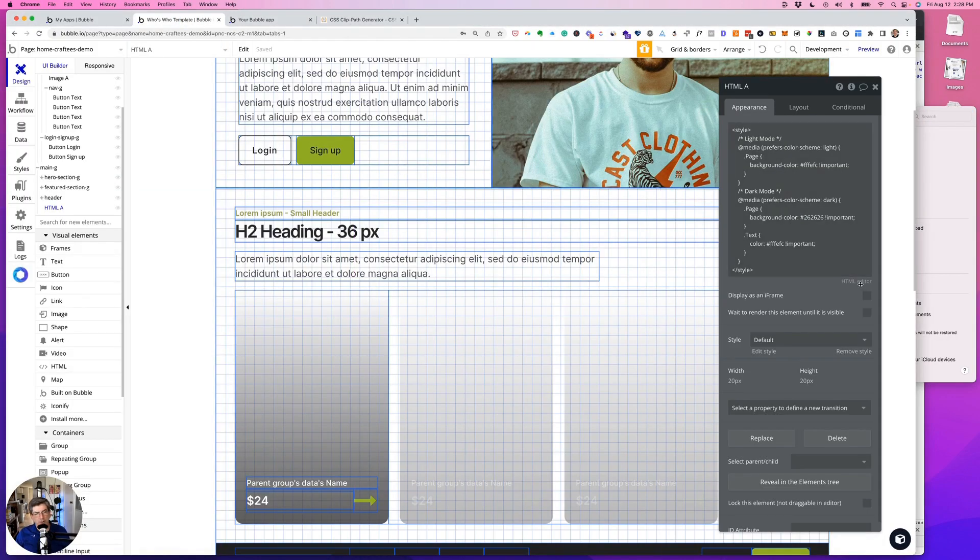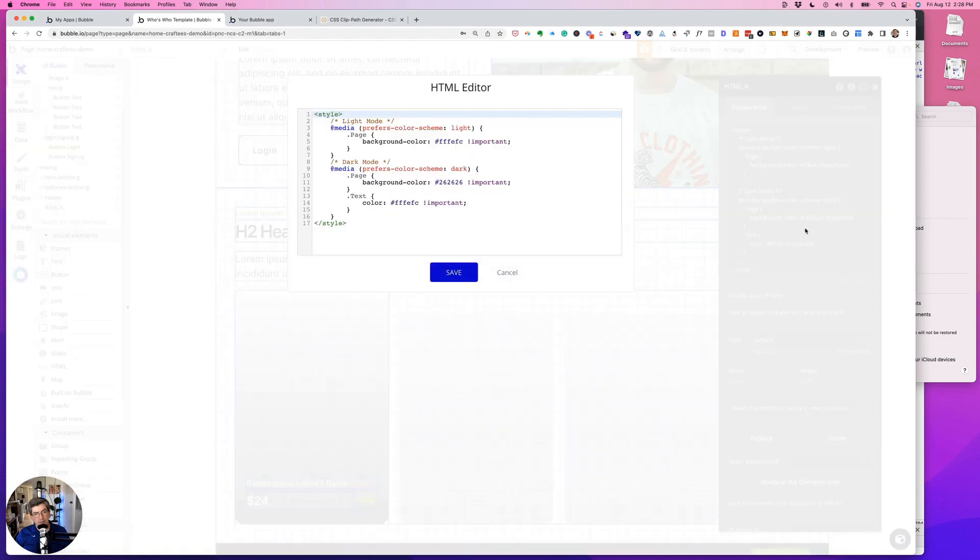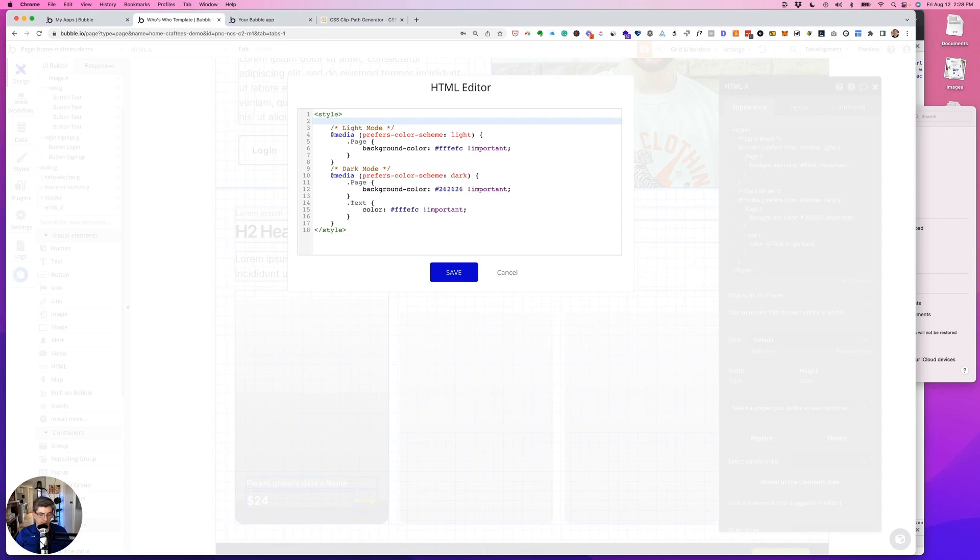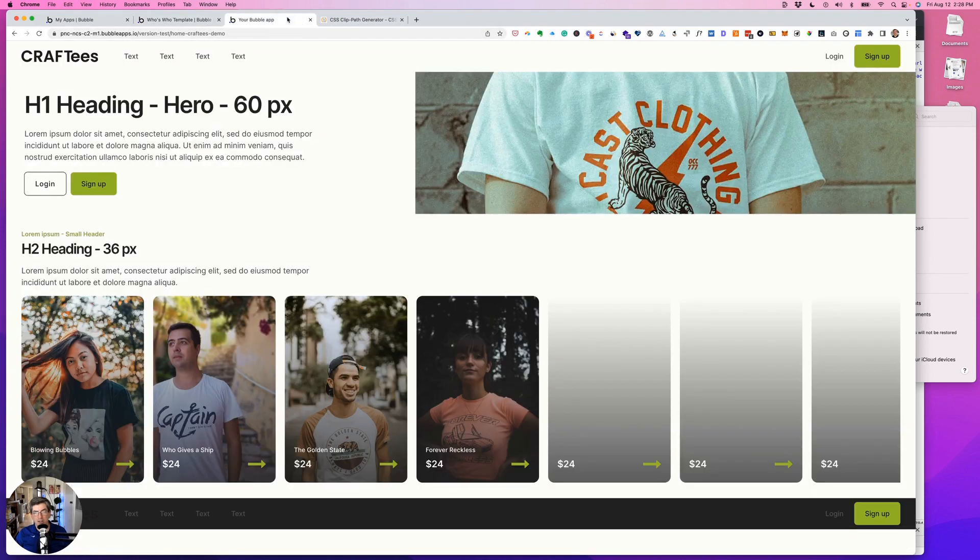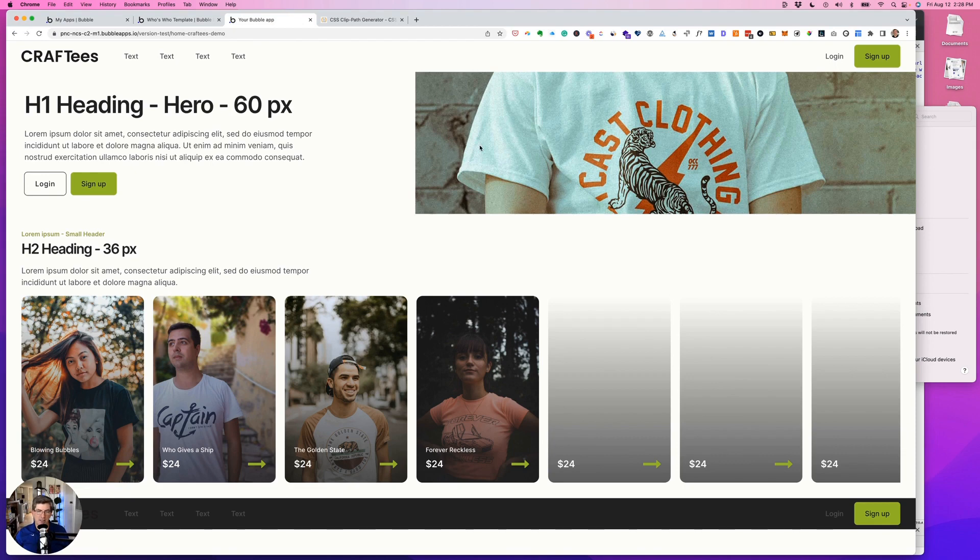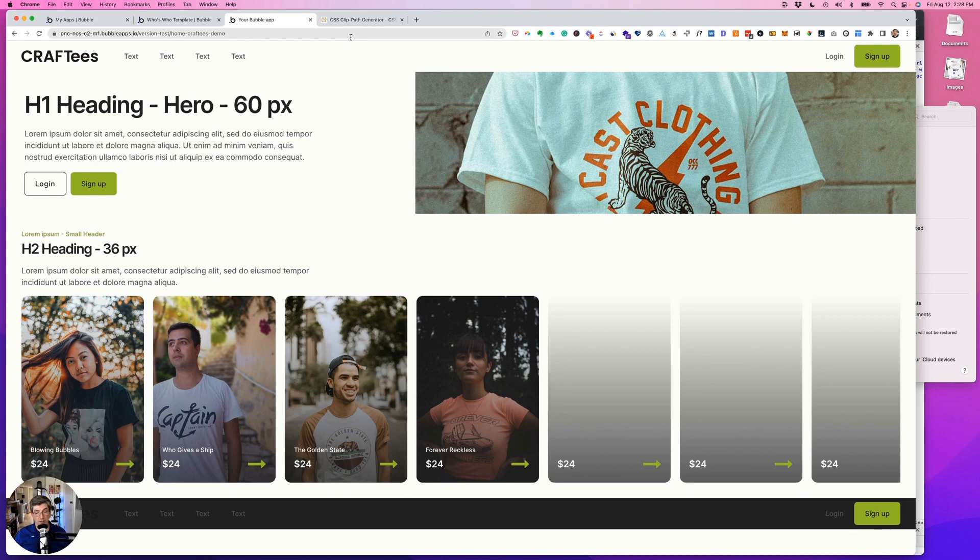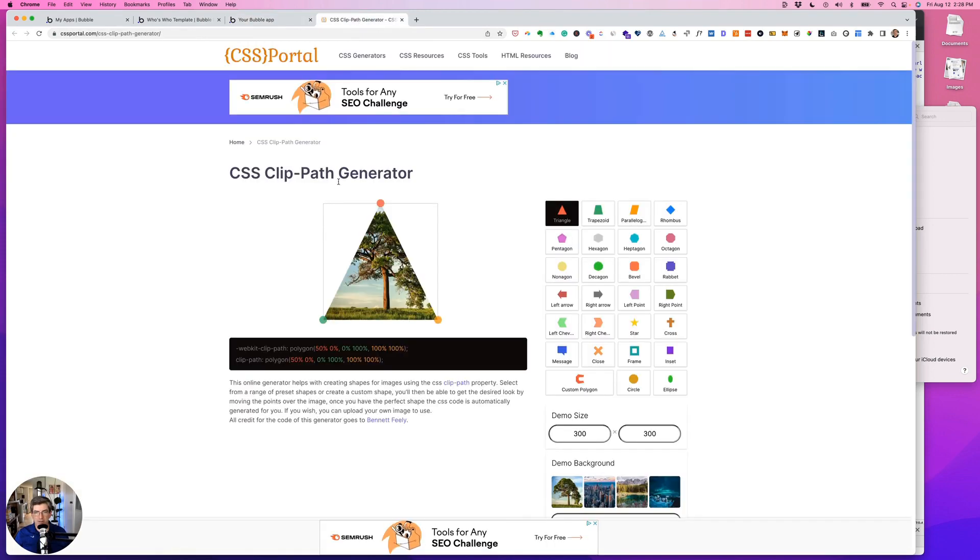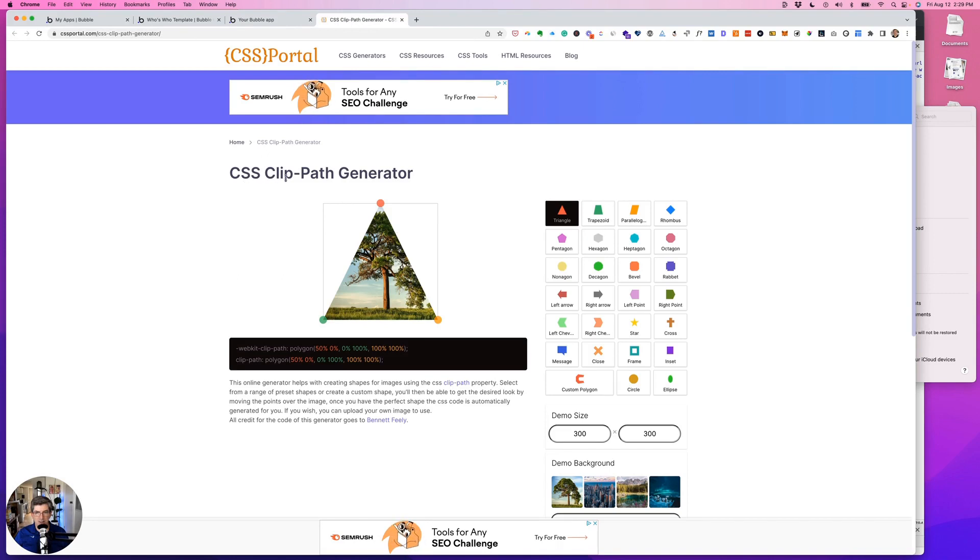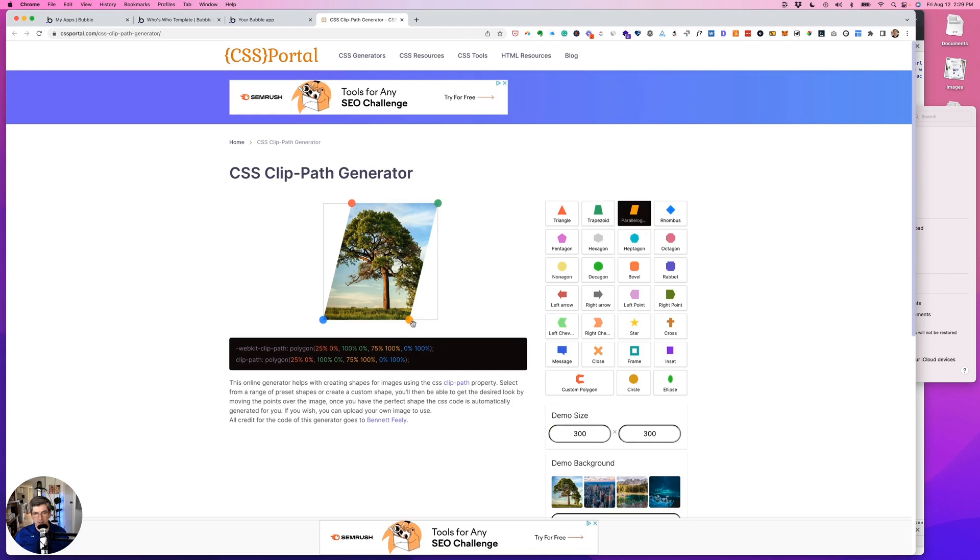So back to our HTML editor, and up here above light mode and dark mode, because this clipping on this photo isn't dependent on it being light and dark, we can put it above the media queries or below the media queries so that we only have to put it once. And I have not written out what I'm using, and there's a ton of these as a CSS clip-path generator.